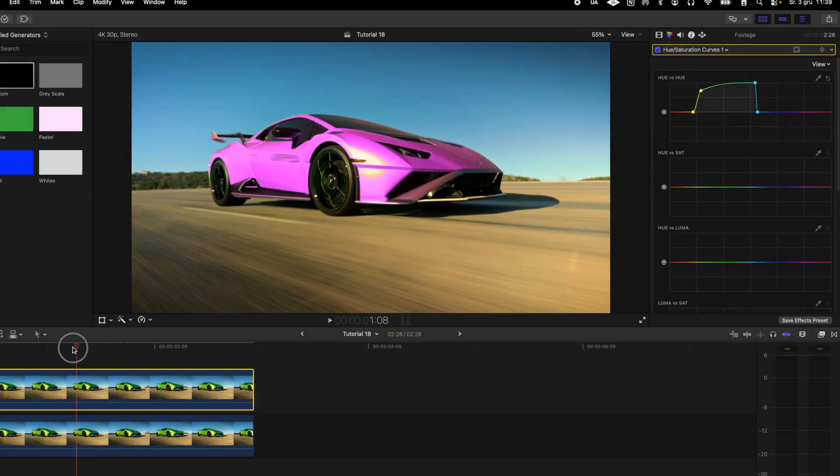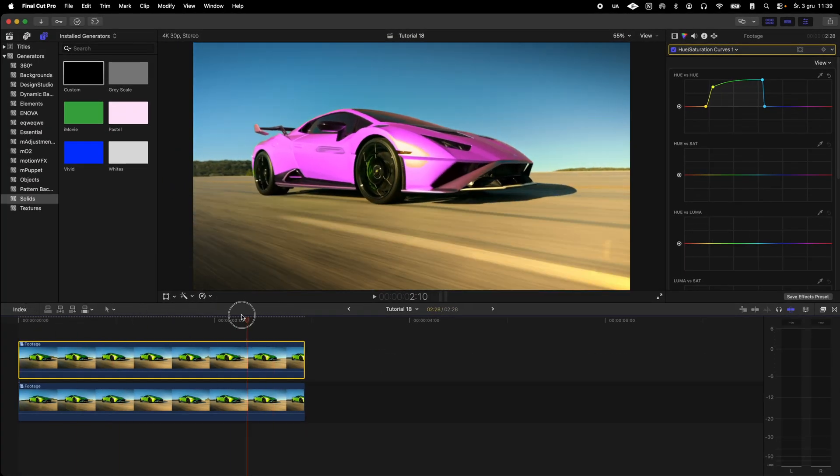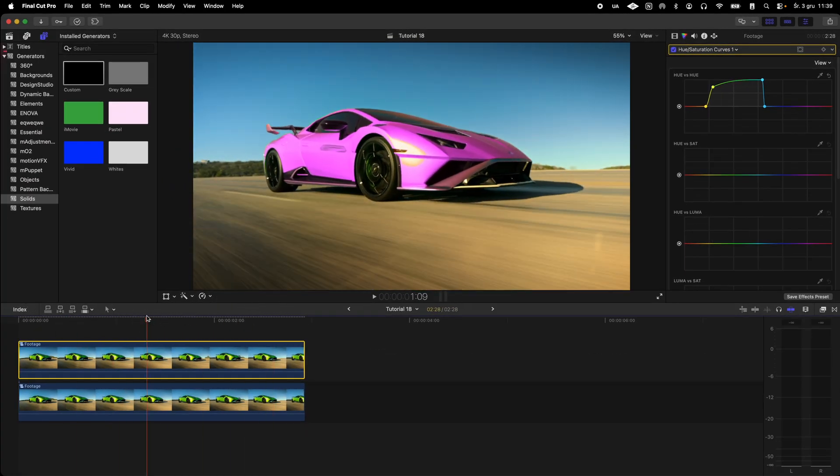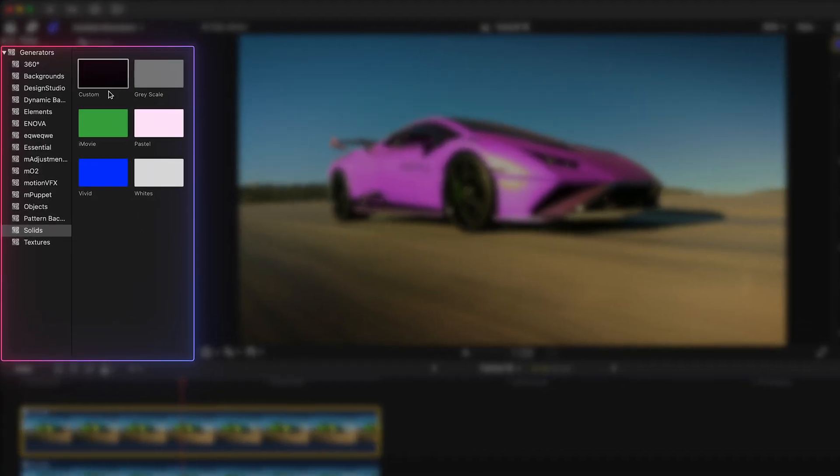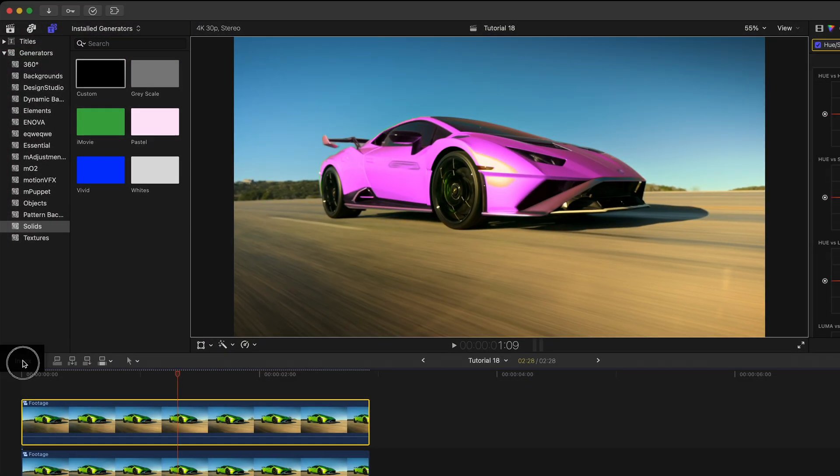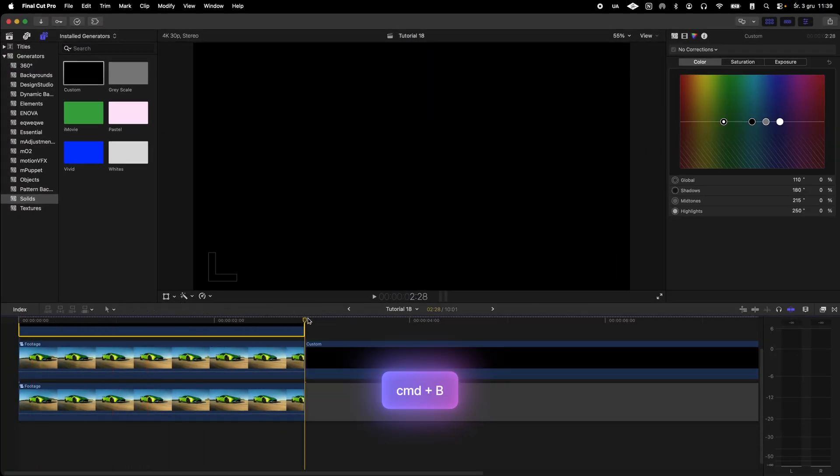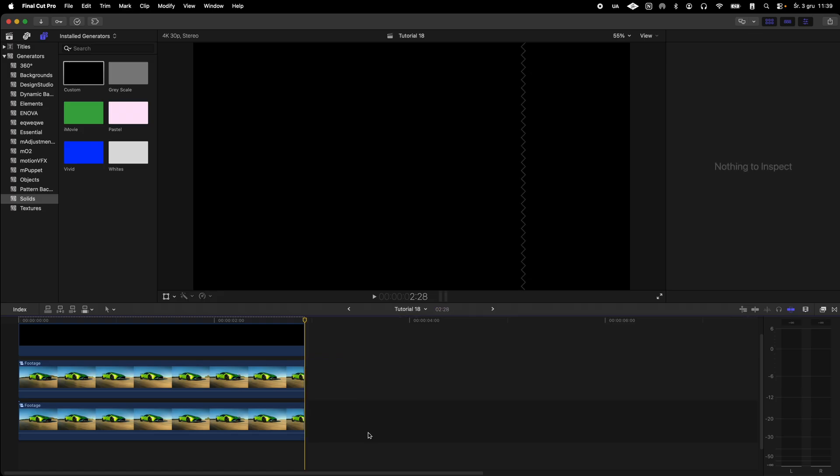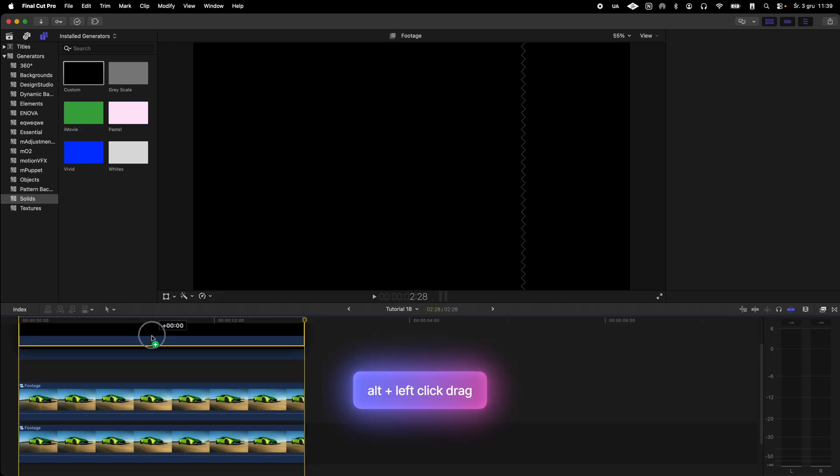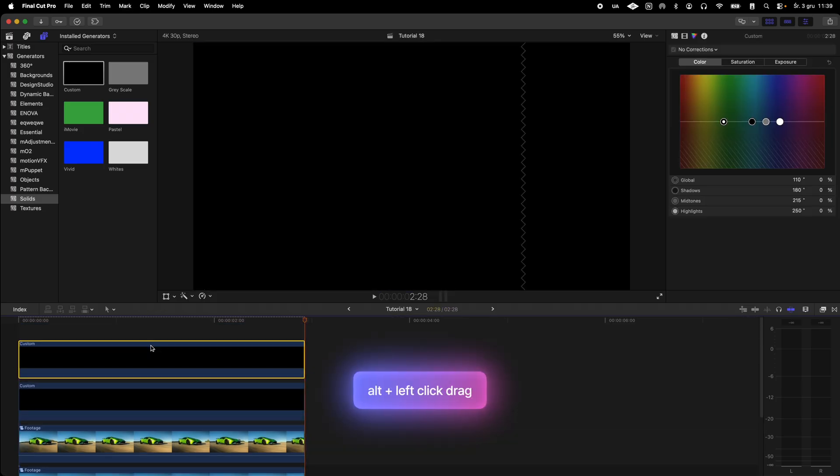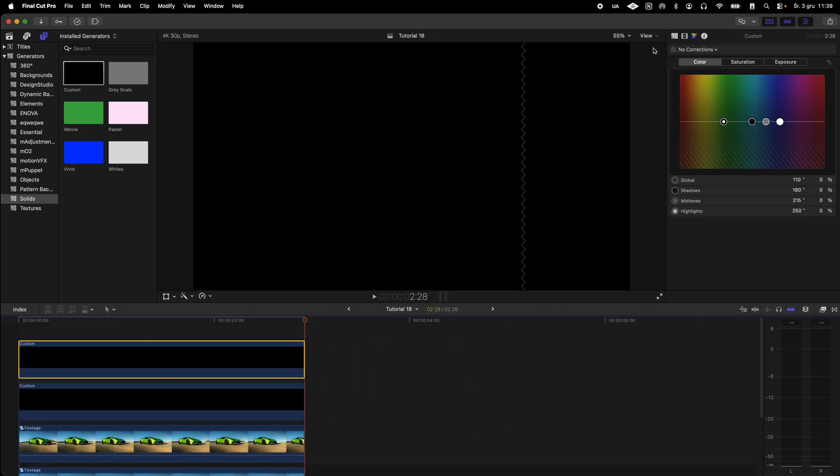After changing the color of the car I add the built-in custom generator from the solids category and then duplicate it. We want one of them to be white and the other black. We will use them to create a luma mask.